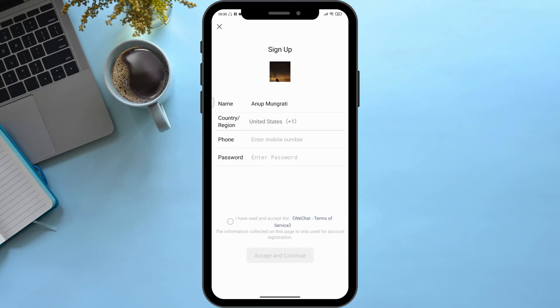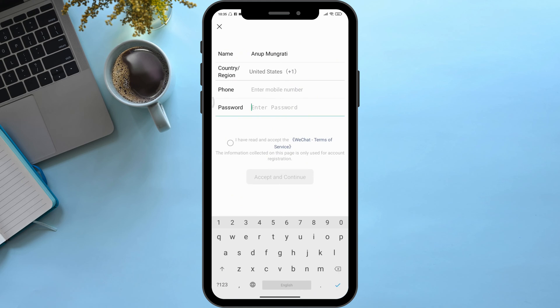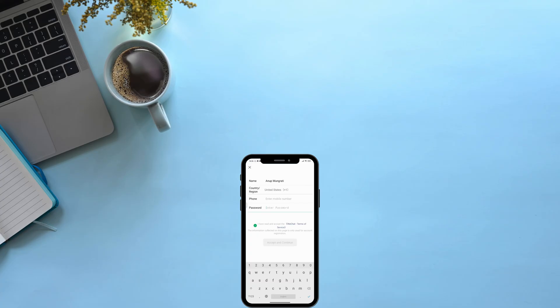Then simply enter your phone number, enter your password, check mark the terms option, and simply click on 'Accept and Continue.' You will be ready to go. In this very simple way you can create a WeChat account without scanning a QR code. If this video was helpful, see you in the next video — bye bye and take care.